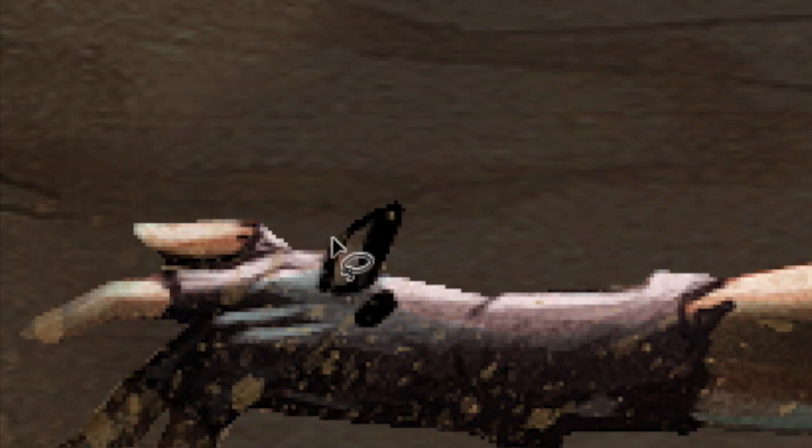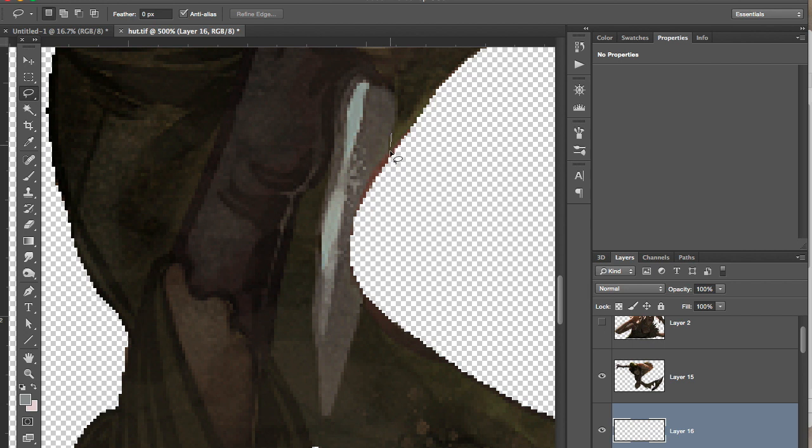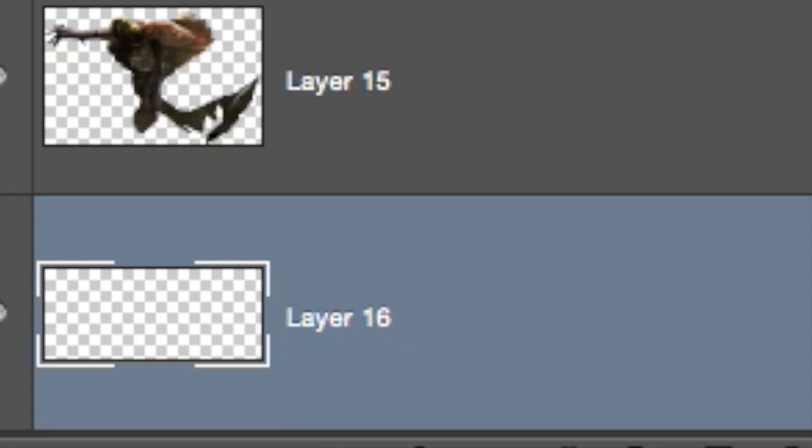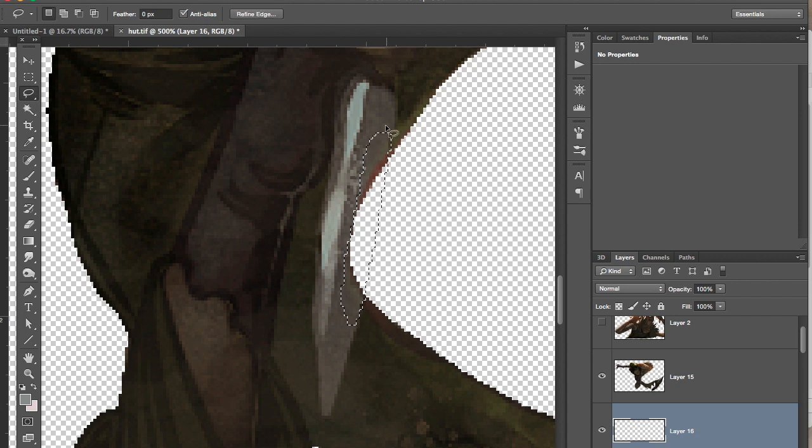But how do you deal with elements that have pieces missing? Like if I take this rock and cut it out, then there's going to be a chunk of Alethea's hand that's missing. This happens all the time. So let me show you how I deal with it. So I've made a blank layer underneath this knife. You can see it there, layer 16. It's underneath.